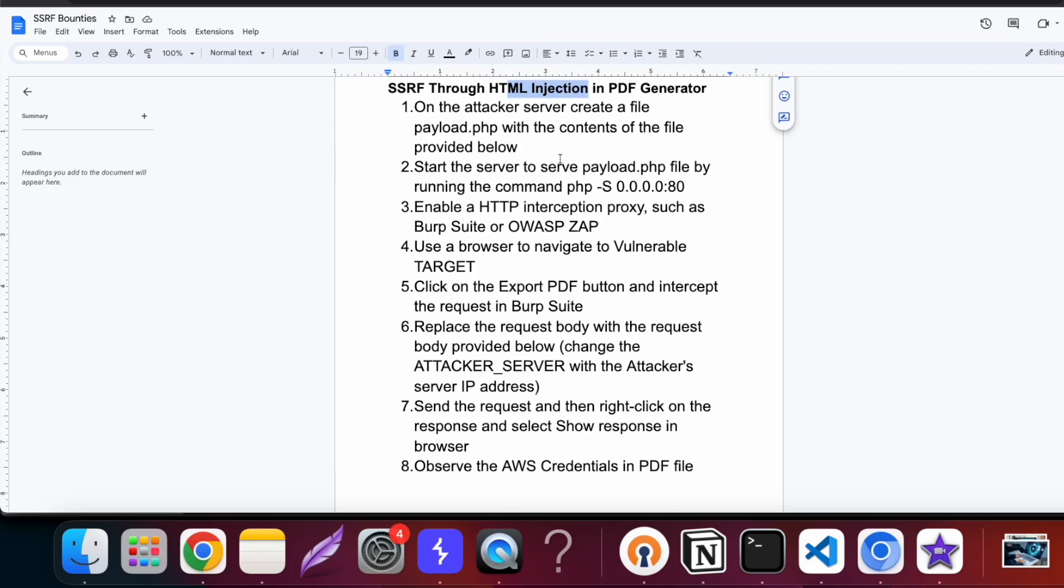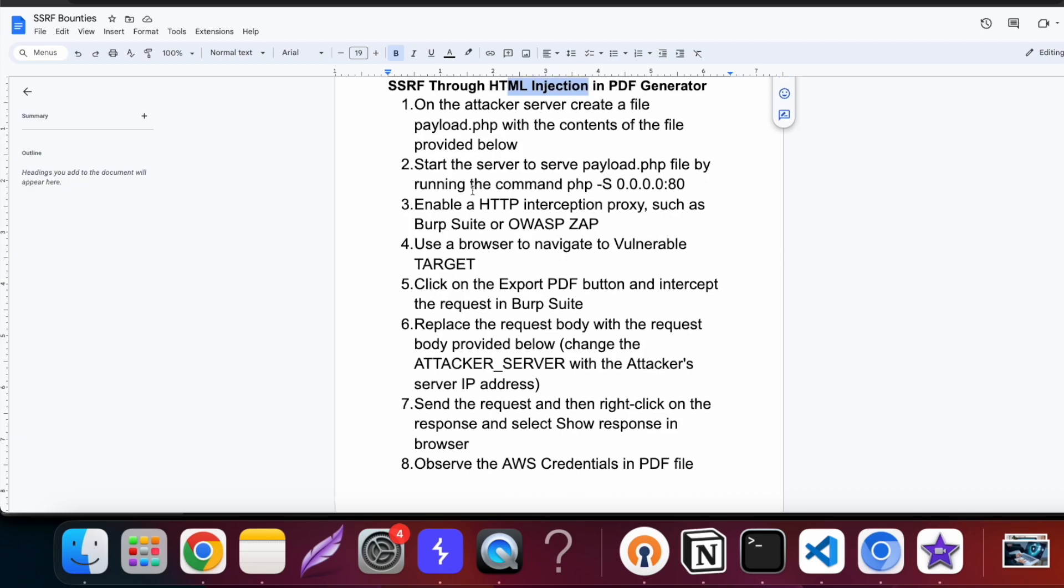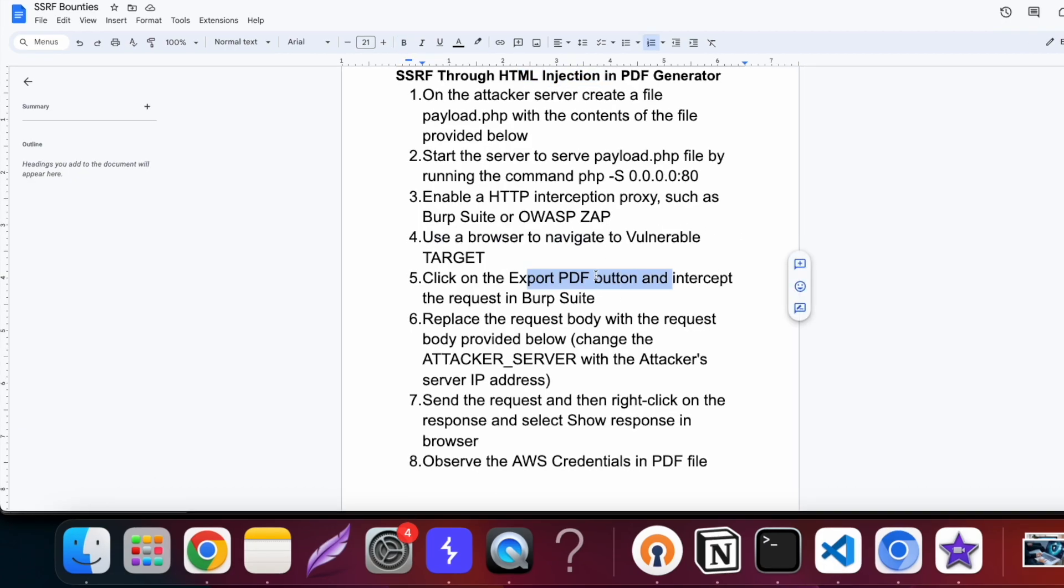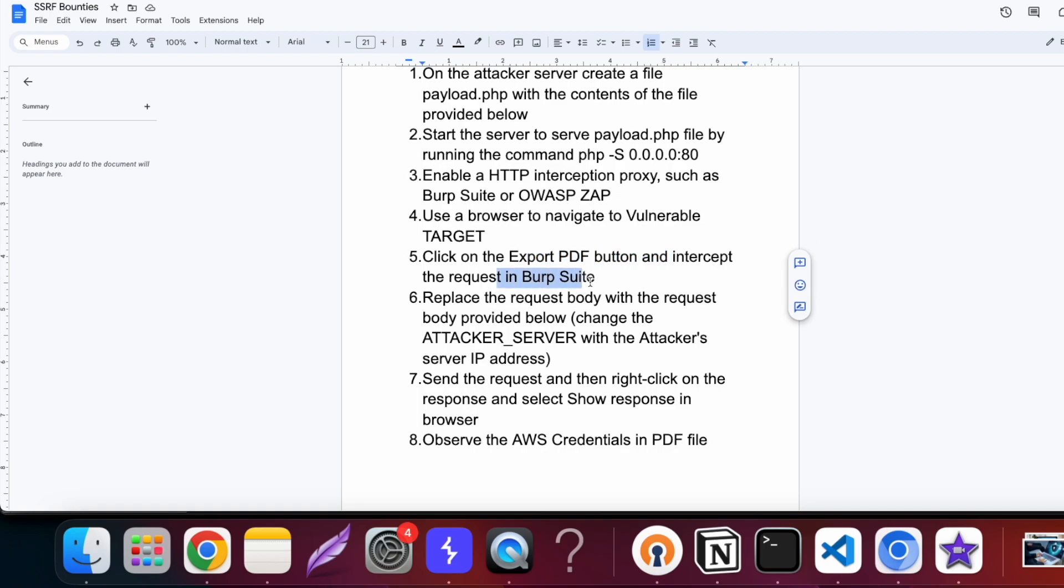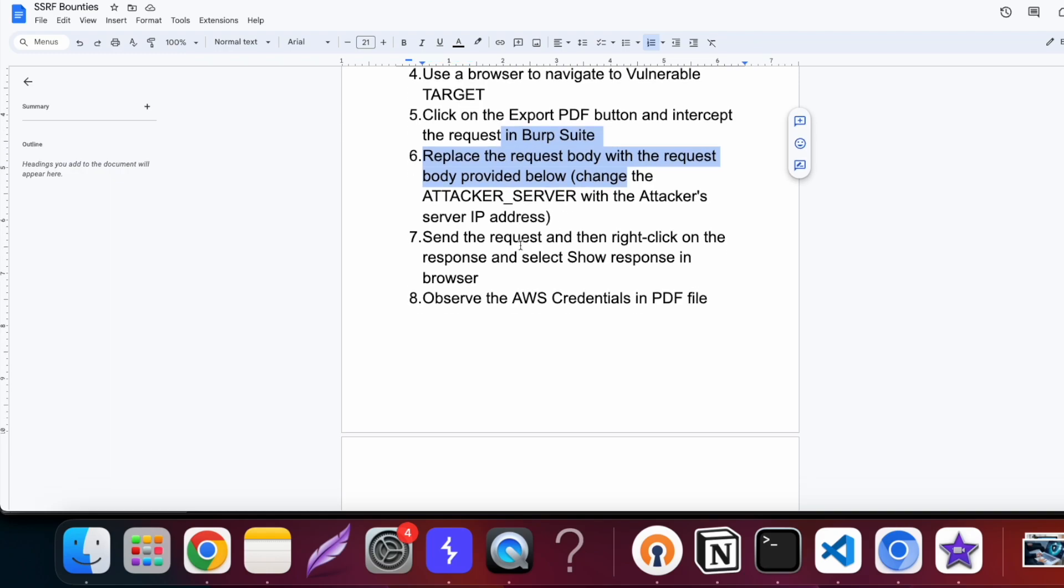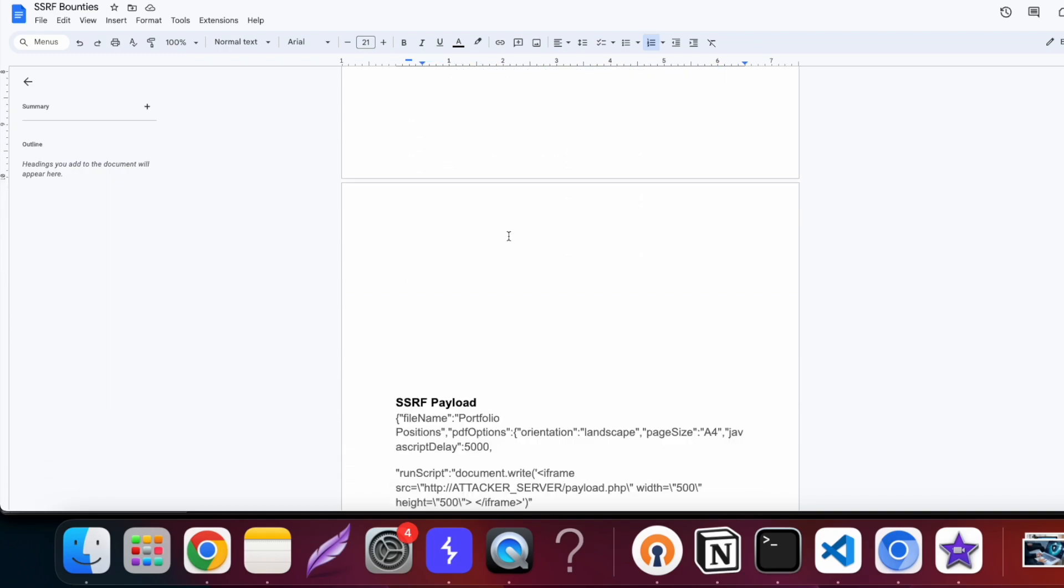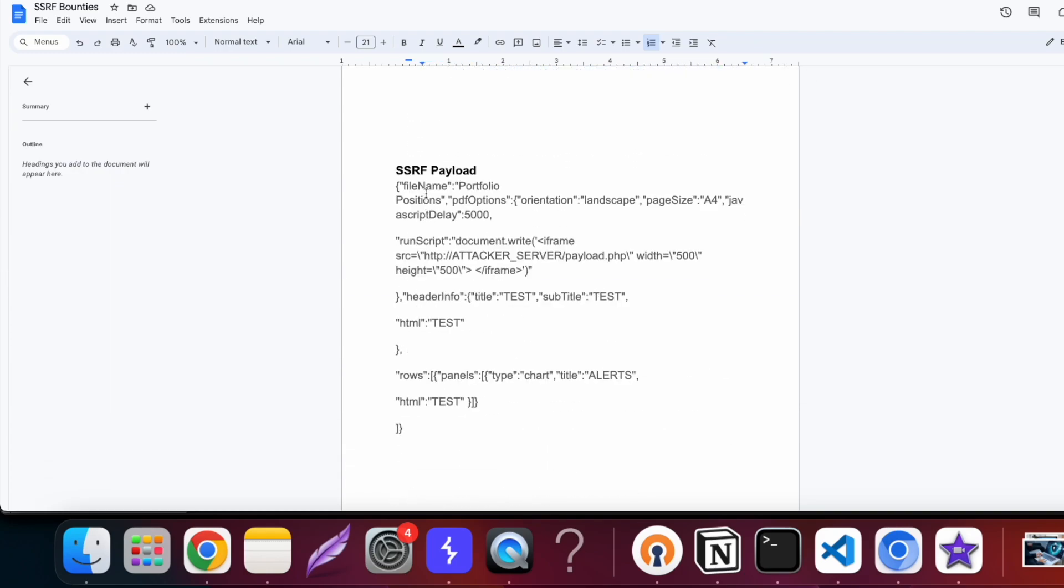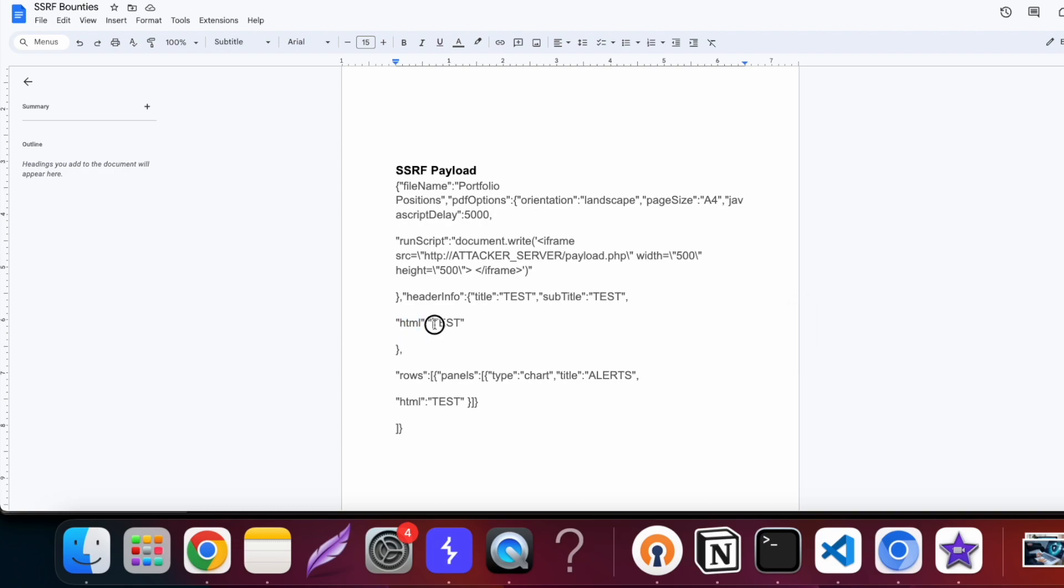The steps to reproduce this were pretty simple as well. Simply go to the target, the export PDF button, intercept the request and then replace the request body. The payload to look for here was very interesting. As you can see, initially the request only contained this particular HTML parameter with the value test and you can add any value here.